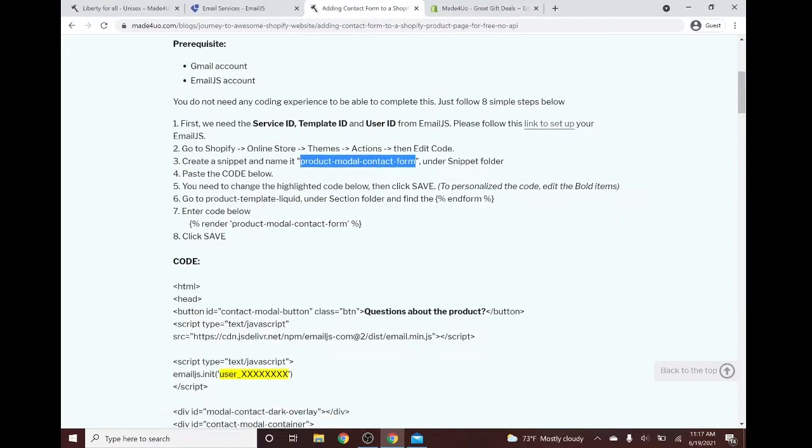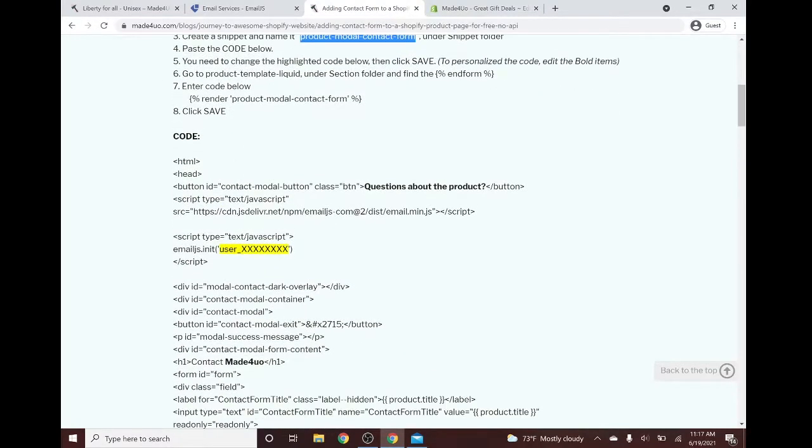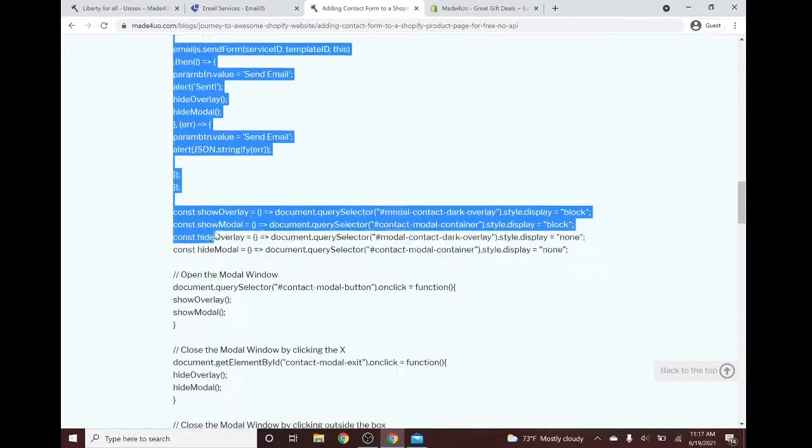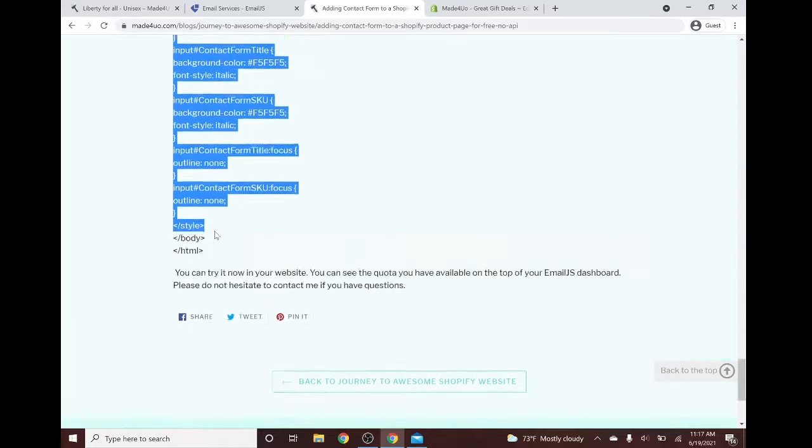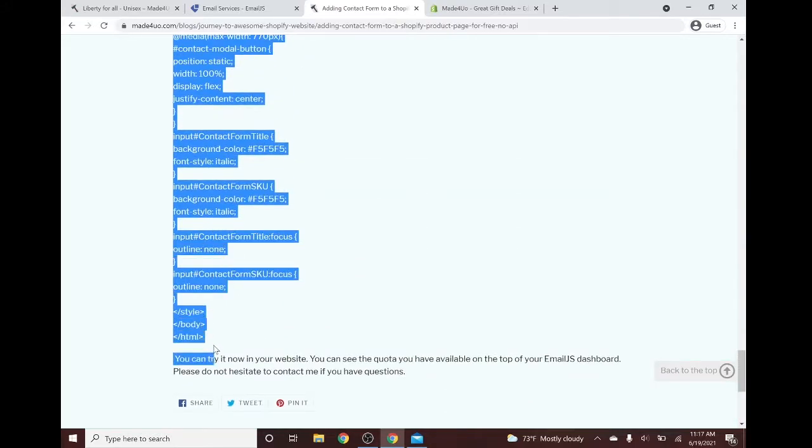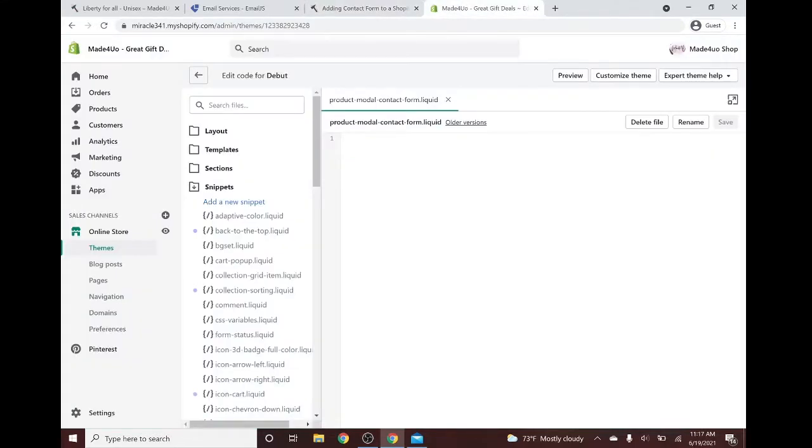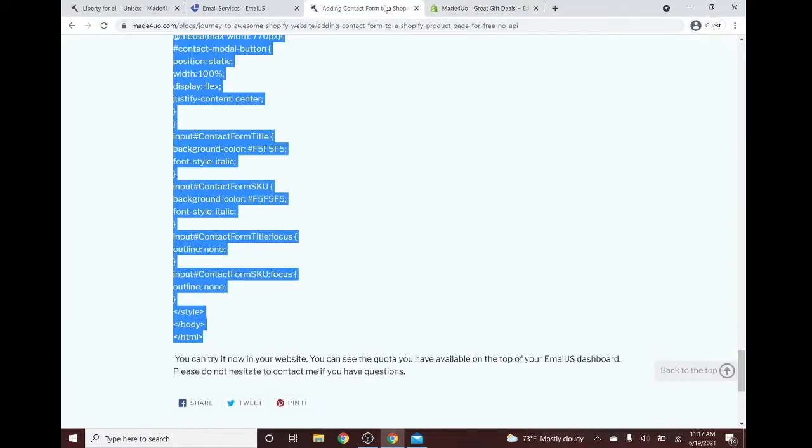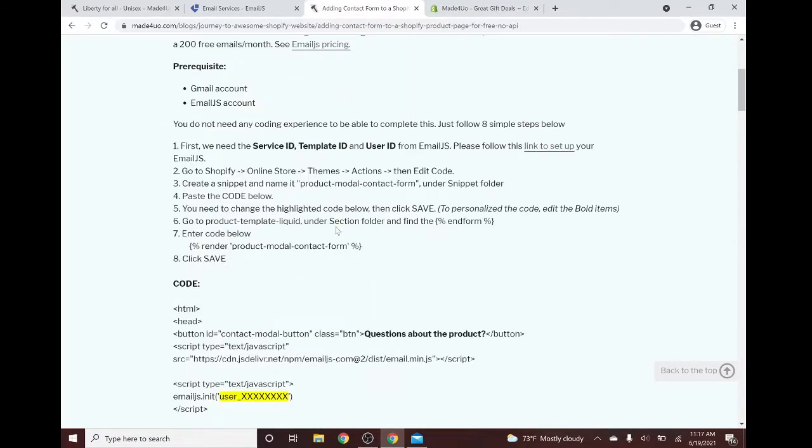After that, we have to paste the code below. We have to paste it to HTML here. Control C, then Control V here, and we'll save it later.